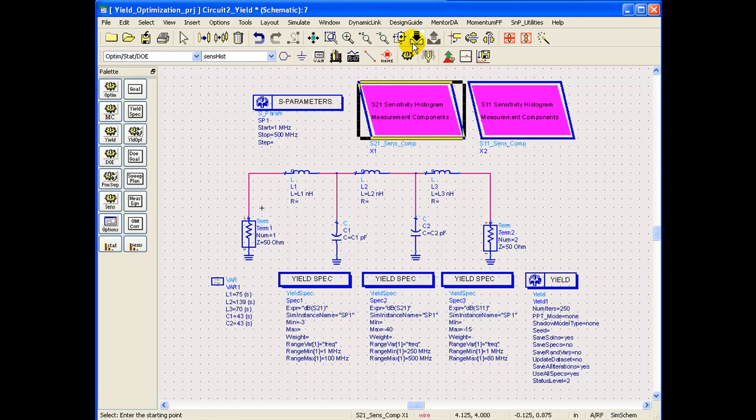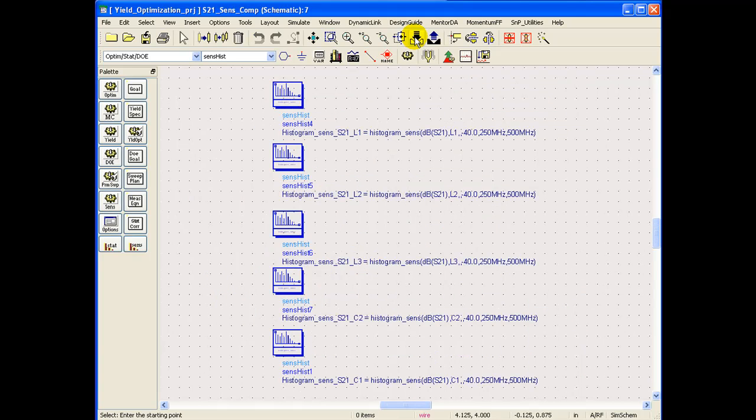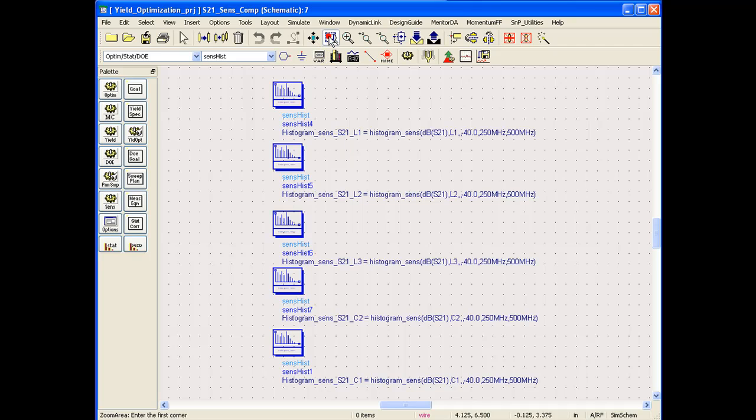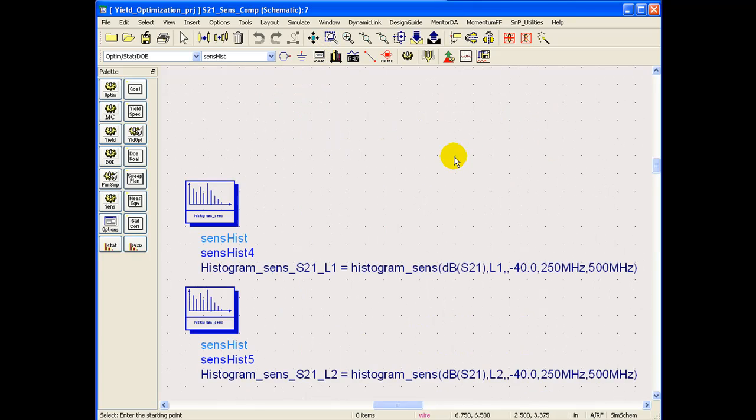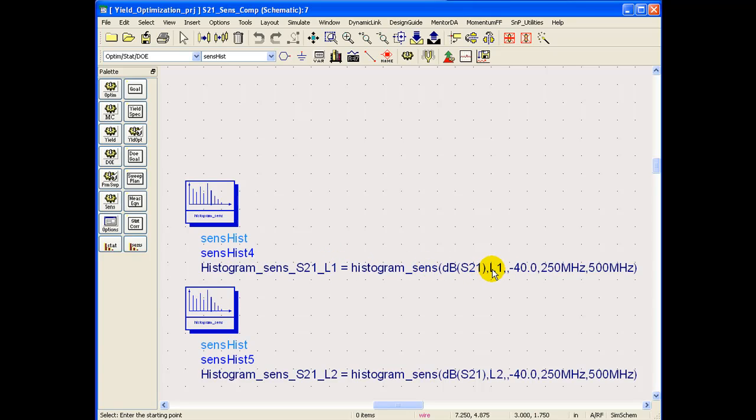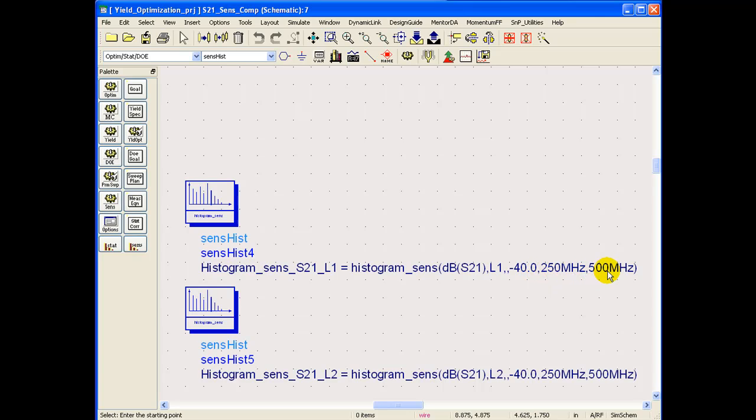If we go inside the S21 block, we can notice there are five histograms written. We can zoom into one of them and see the syntax. Here I have written histogram to check yield problems around S21 response with the value of L1, and the target which we are trying to achieve is better than minus 40 dB rejection in the frequency range of 250 to 500 MHz.